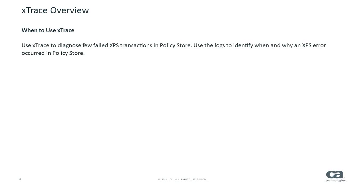When to use xTrace: Use xTrace to diagnose few failed XPS transactions in Policy Store. Use the logs to identify when and why an XPS error occurred in Policy Store.